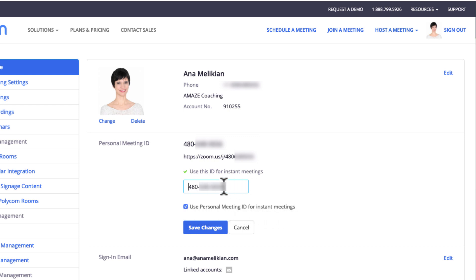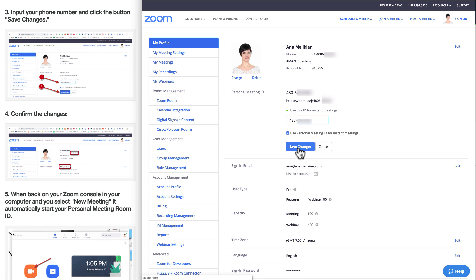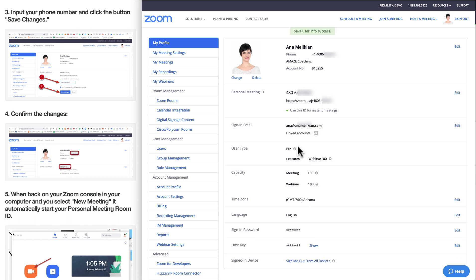So by default, this is the meeting ID. And then I click save changes, and it's done. I confirm that everything looks as it's supposed to be, and then I can go back to my Zoom console.